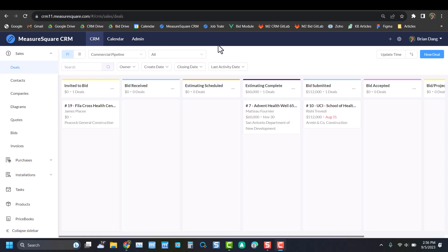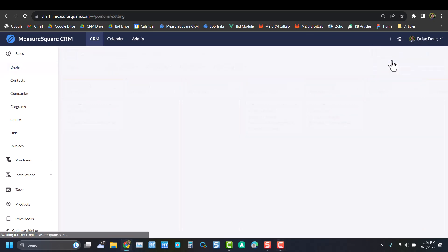To get started, we'll hop over to our settings page, and that can be found in the top right corner in this gear icon, or by clicking on your name and then going into settings.